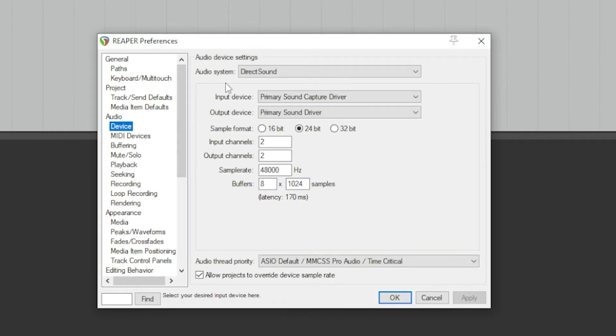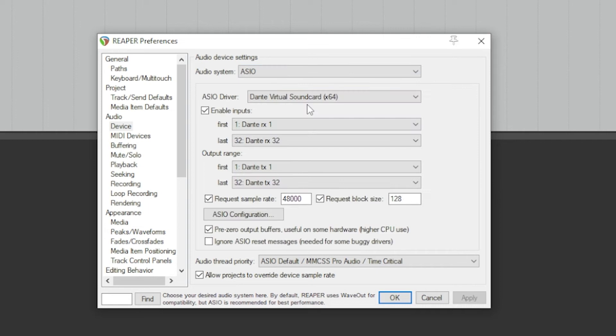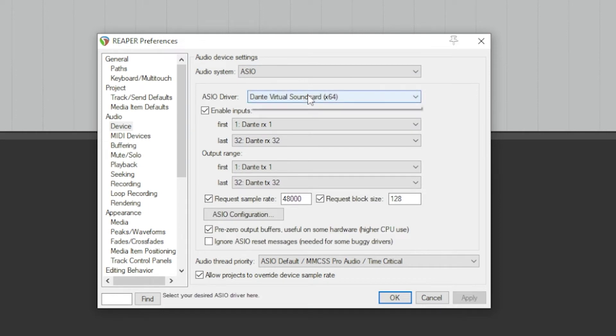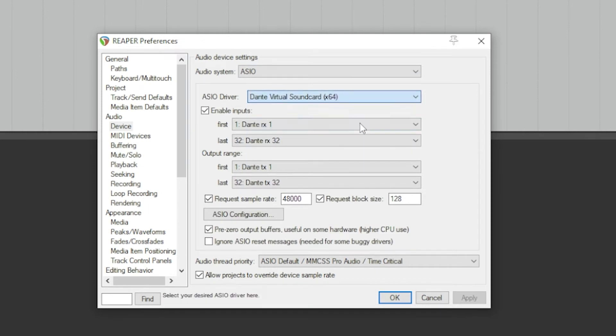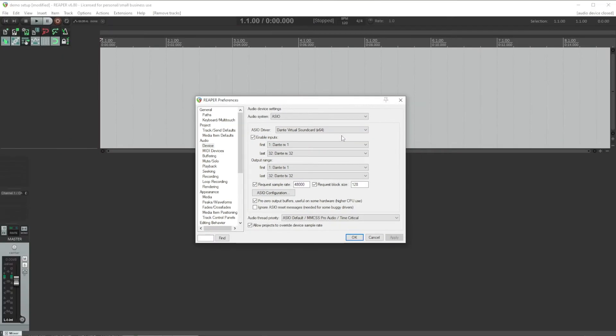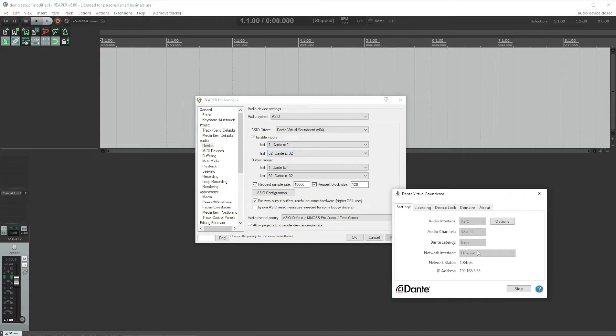For Audio System, select ASIO, and then for ASIO Driver, select your Dante device, either Dante Virtual Soundcard or the Dante PCI card. For first and last, you define the range of channels you want to use for your audio device. If you're using Dante Virtual Soundcard, configure it to use the number of channels you will actually be using. There's no reason to waste resources on your computer by configuring more channels than you actually have.